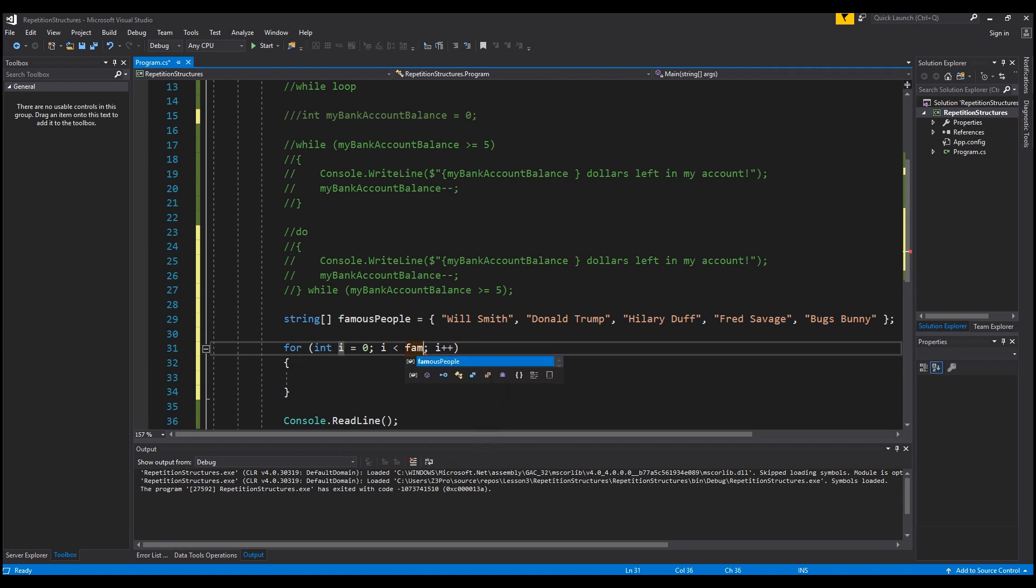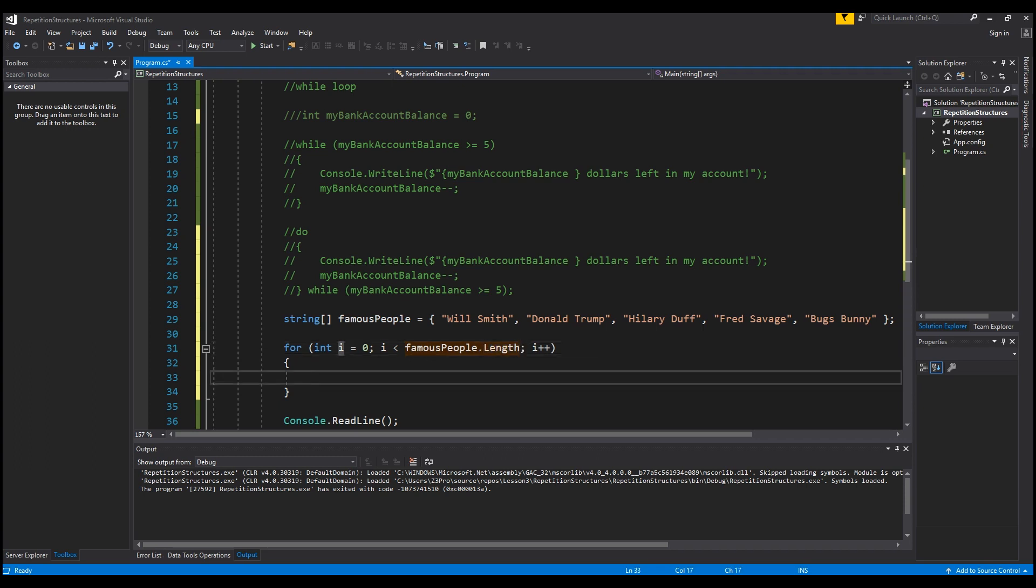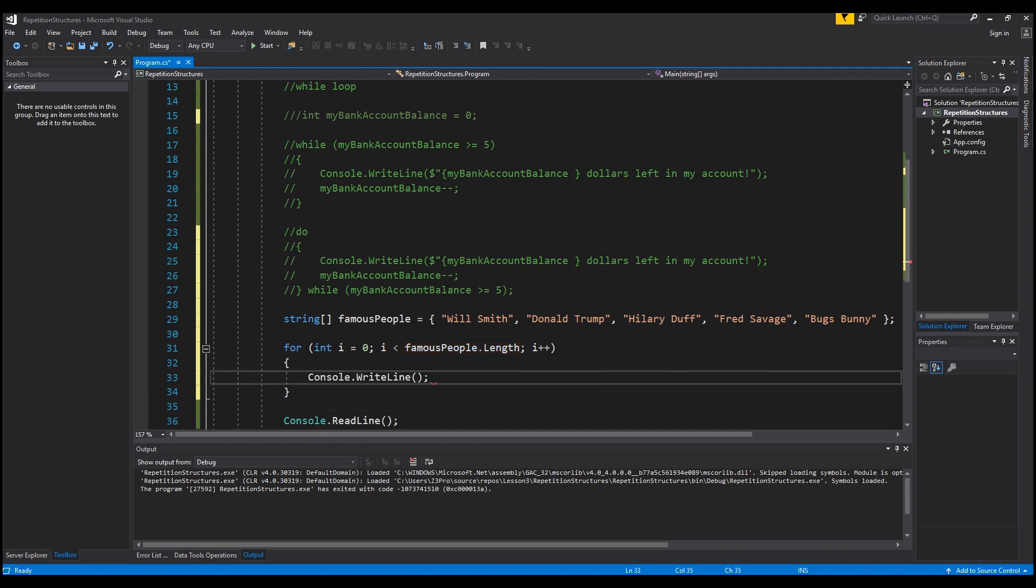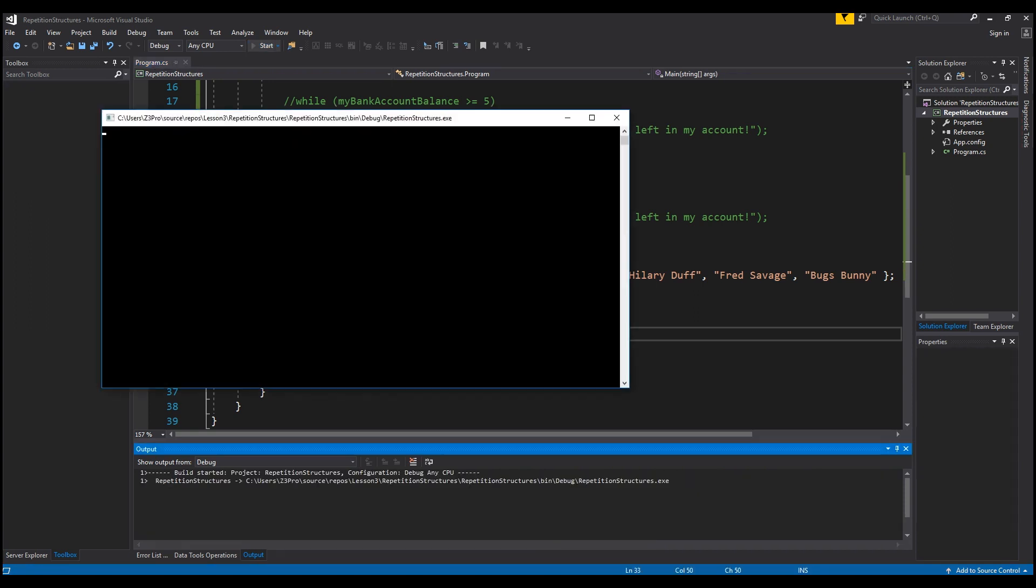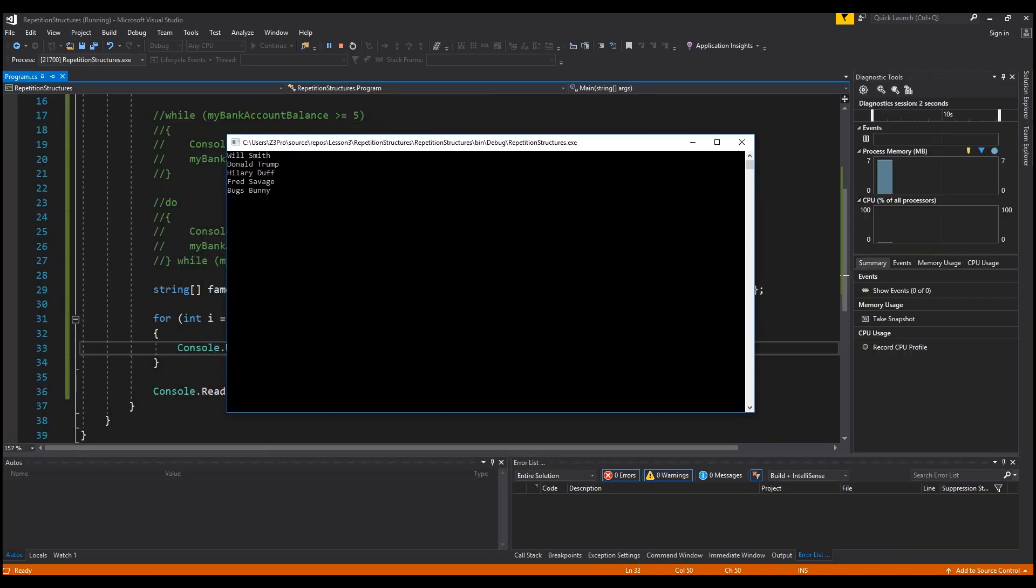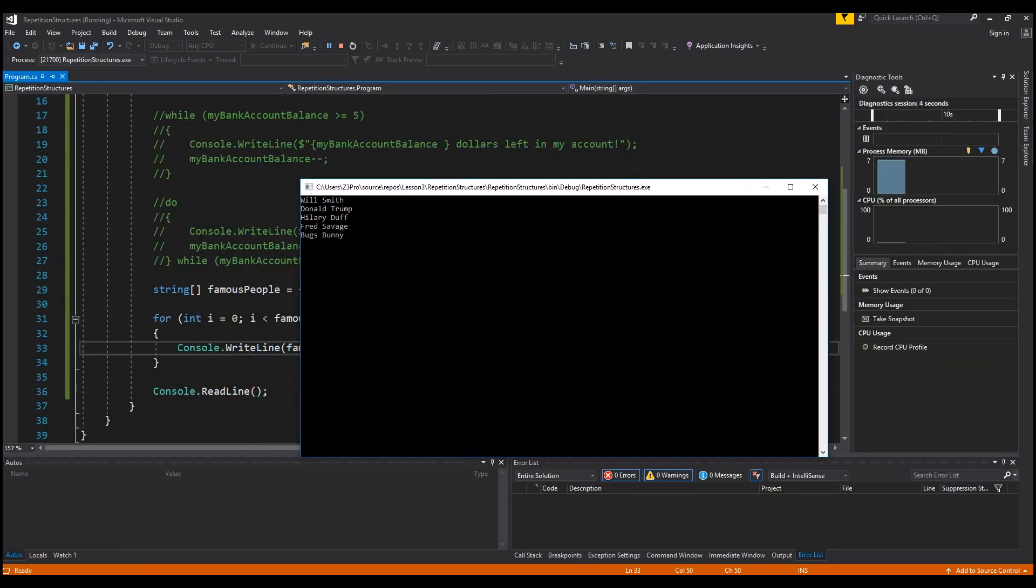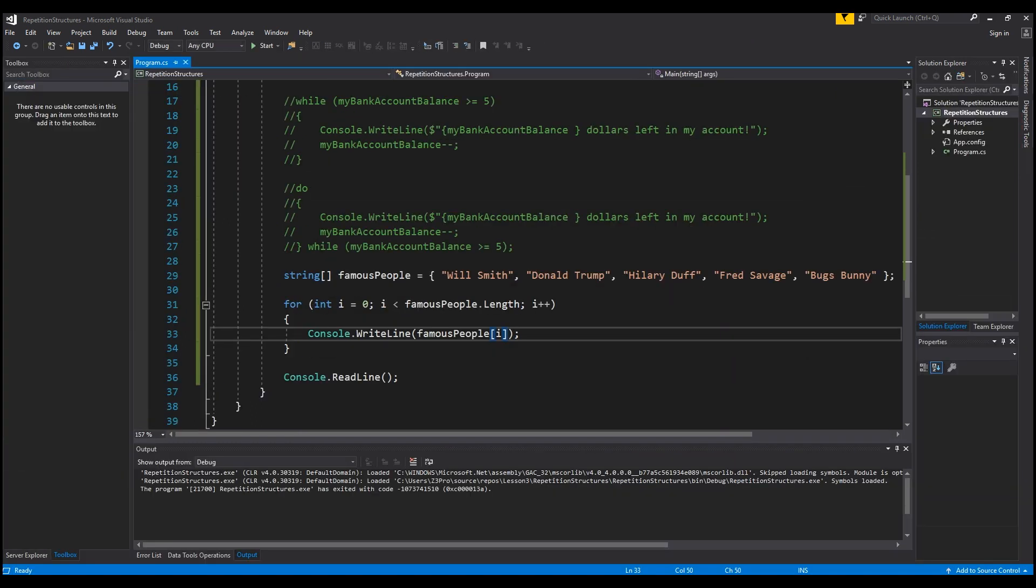So I will change length to famousPeople.length. Then I will go inside the block, I do console.WriteLine, and I will type famousPeople[i]. And this will print all the famous people in the array to the console. So now I'm going to run this program. Now as you can see, it prints Will Smith, Donald Trump, Hillary Duff, Fred Savage, and Bugs Bunny. Those are all the people listed in the famousPeople array. This is a simple example of how to do the for loop.